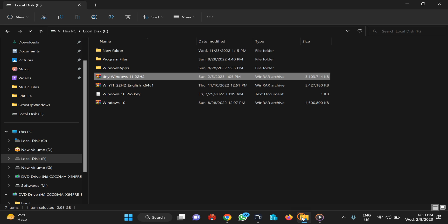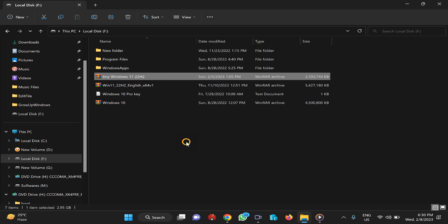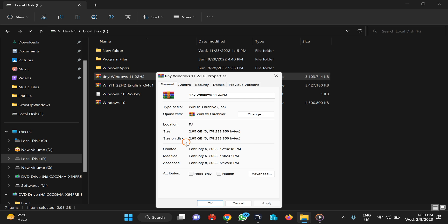Welcome back to Gear Up Windows YouTube channel. In this video, we will guide you on how to fix the missing mount option on Windows 11 context menu. As you know, when you right-click on any ISO file, you should see a mount option, but in my screen it is not showing. I'll show you this is an ISO file and the mount option is missing from the context menu.